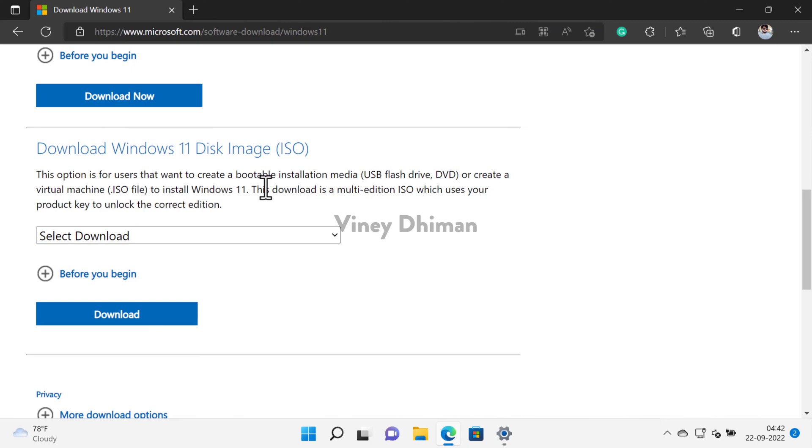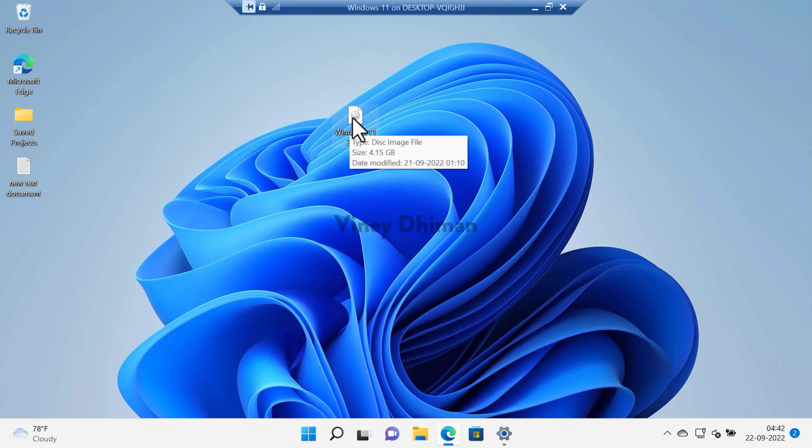Once you get the ISO image you need to double click on it to mount it.